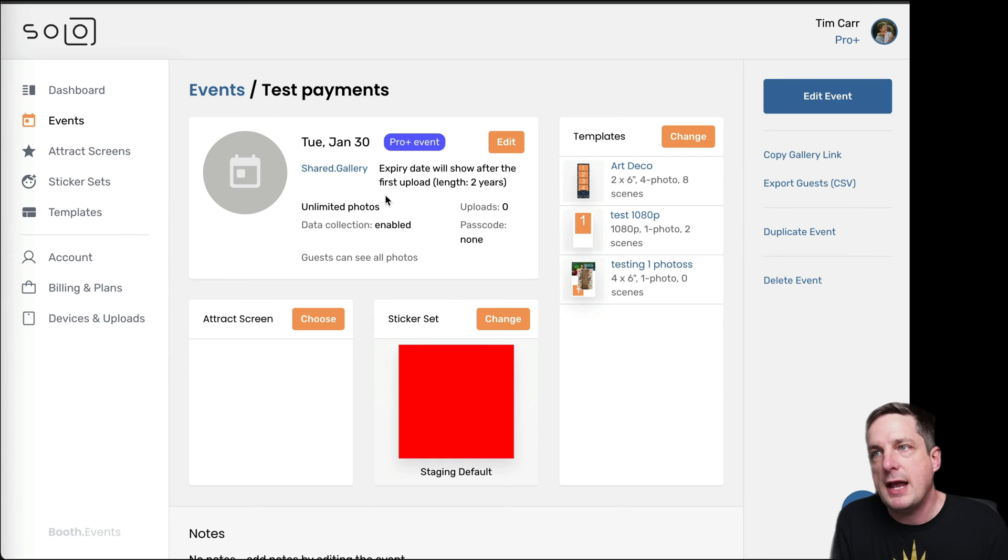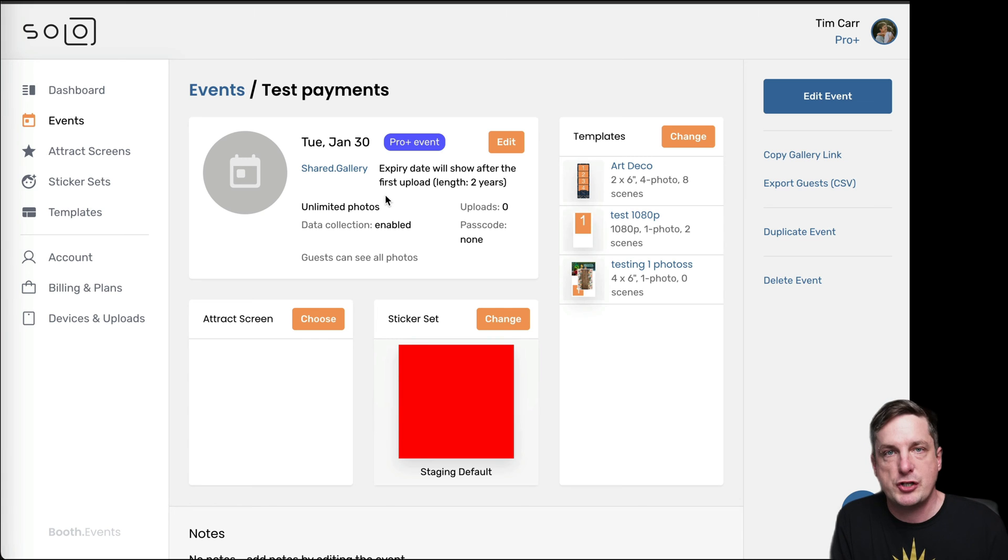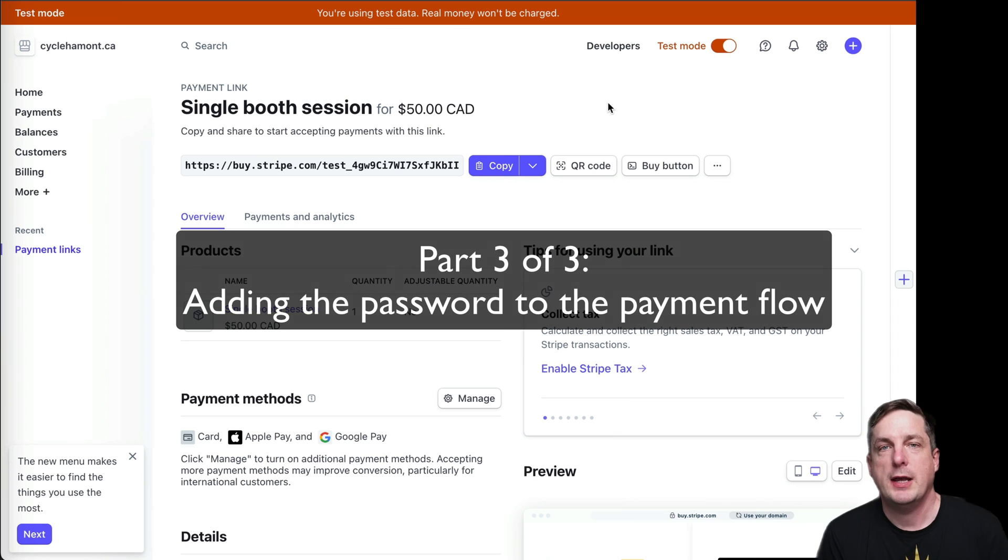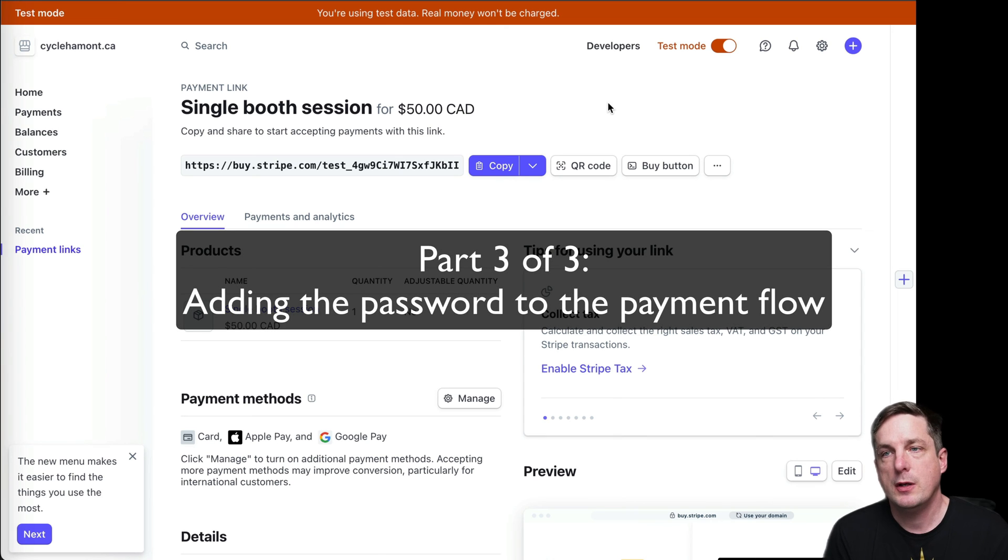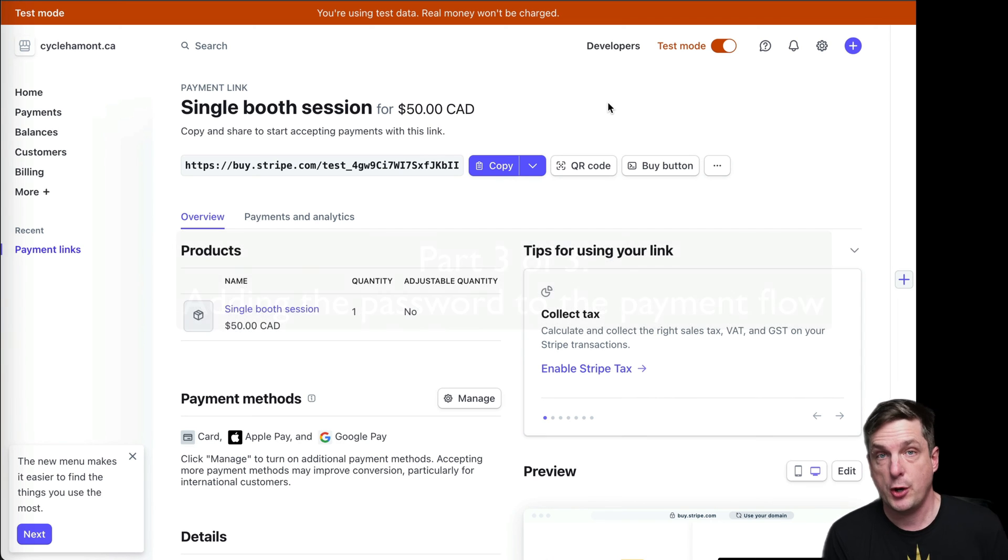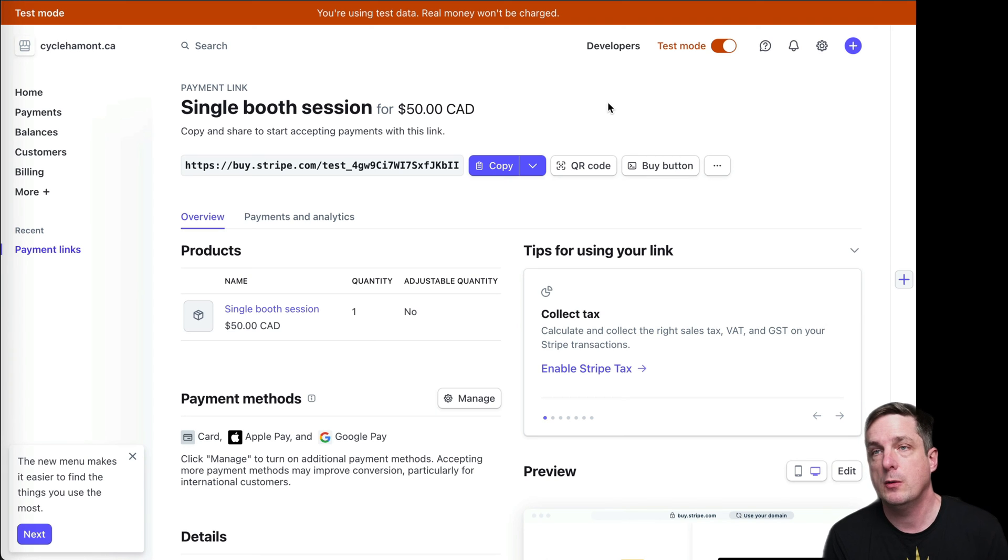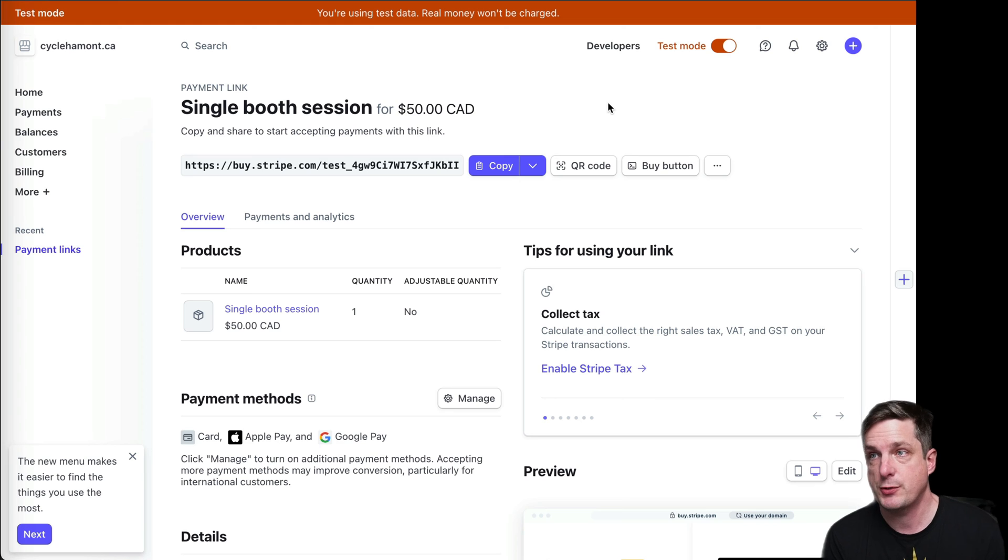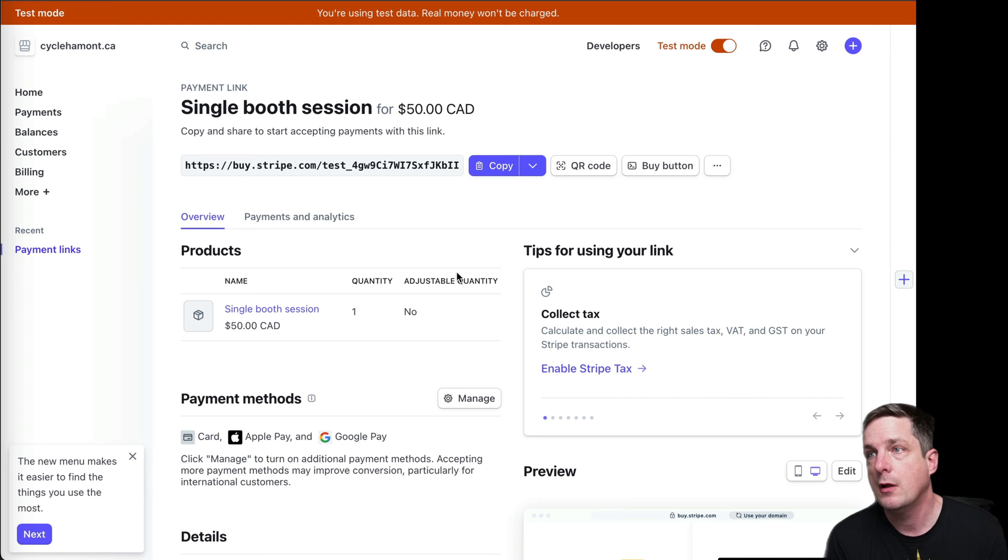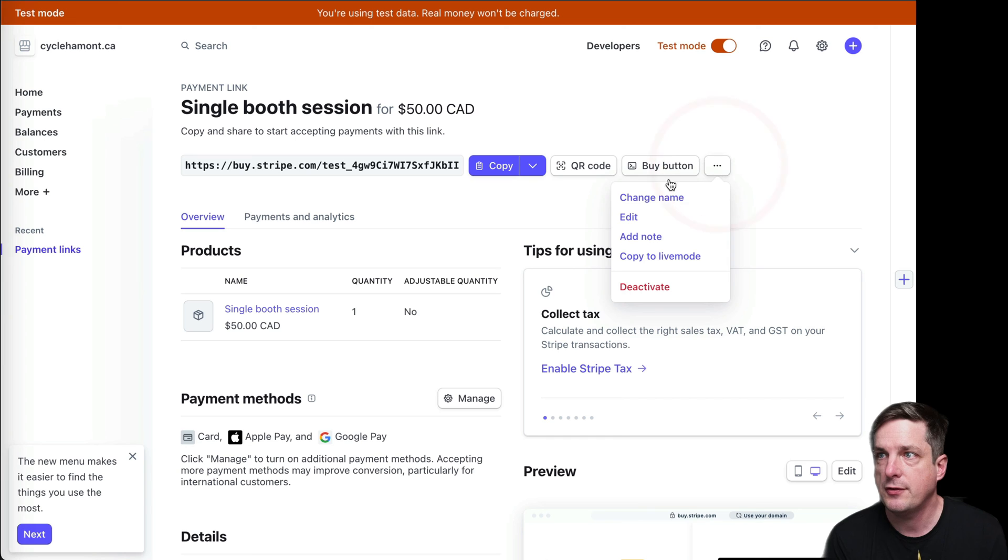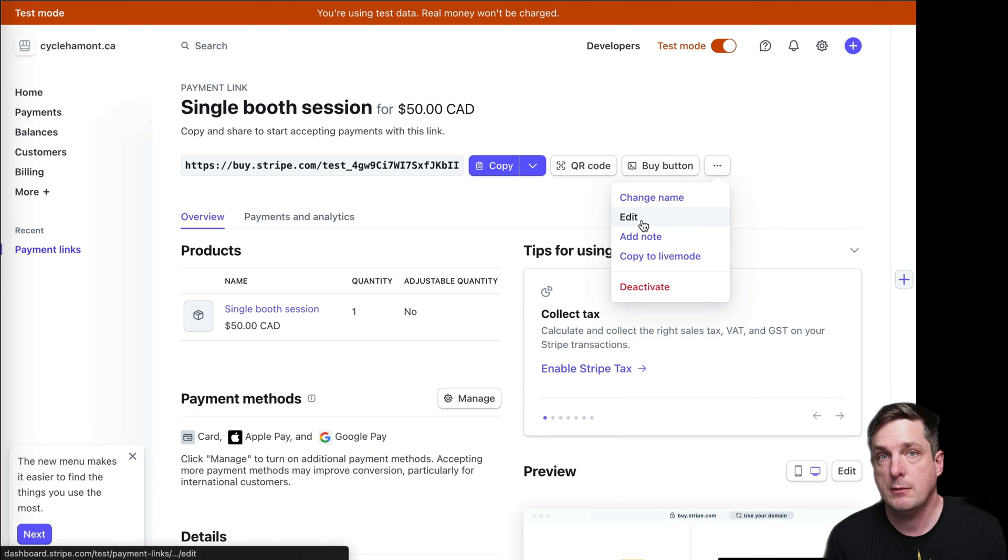So that's finished. So then in the next segment, what we need to do is show how to put that password in the payment flow. So the next thing we need to do is we need to take that password, boothing, and we need to show that somewhere in the payment flow. So I've gone back to Stripe here, and I'm on my payment link that we just created, and we grabbed the QR code for, and what I'm going to do is I'm going to go over here to these three dots, and I'm going to hit the edit button like this.